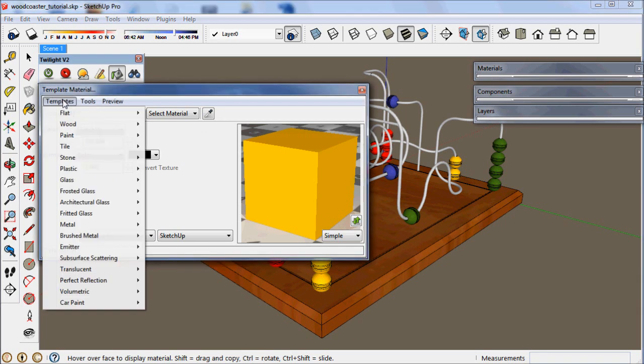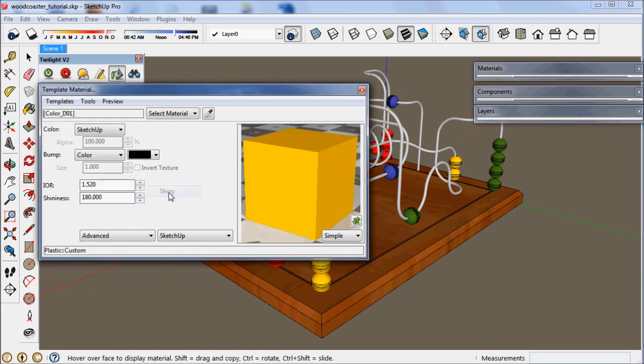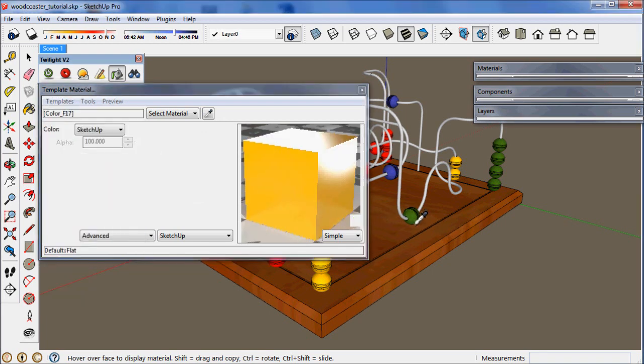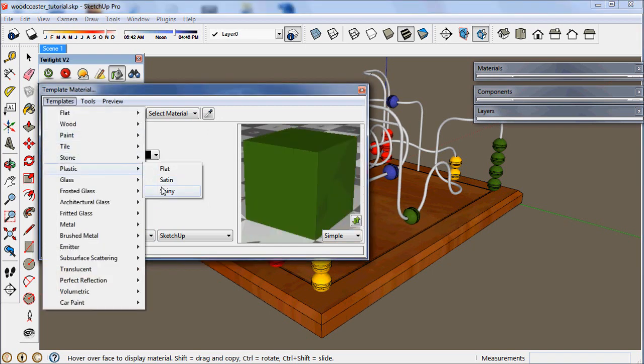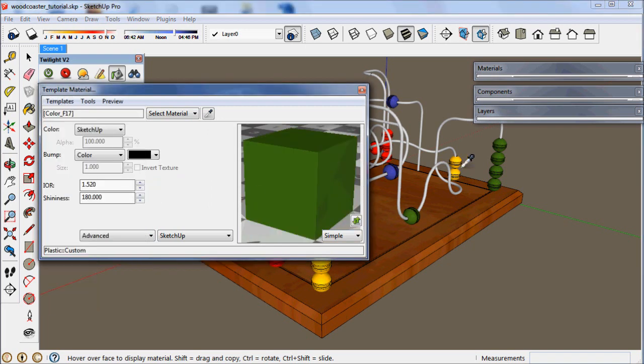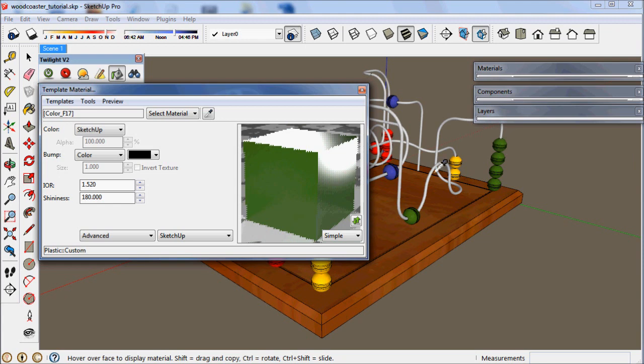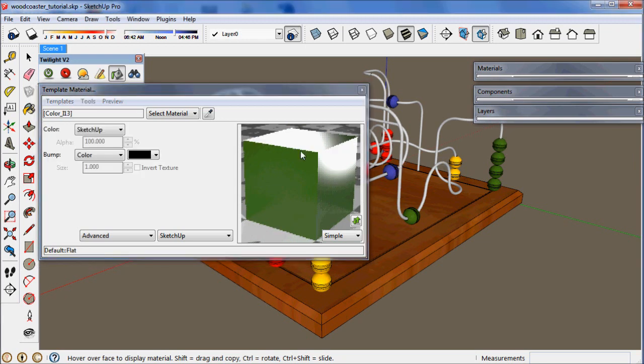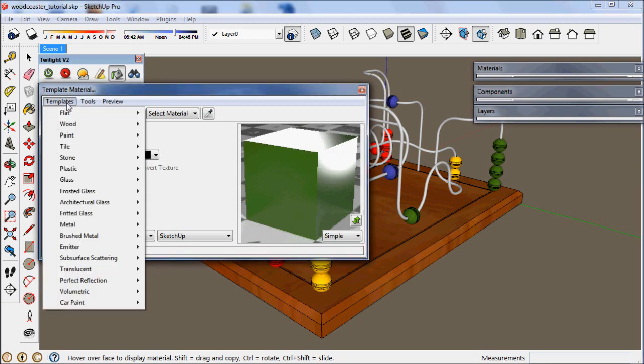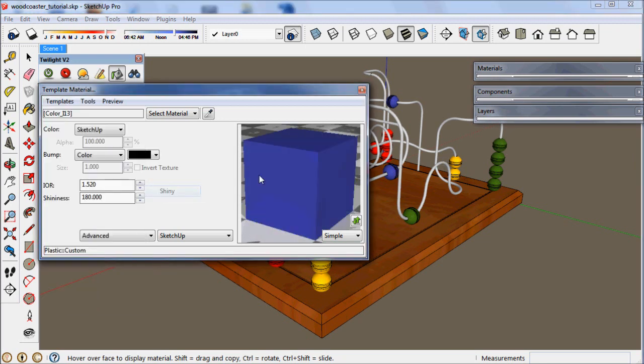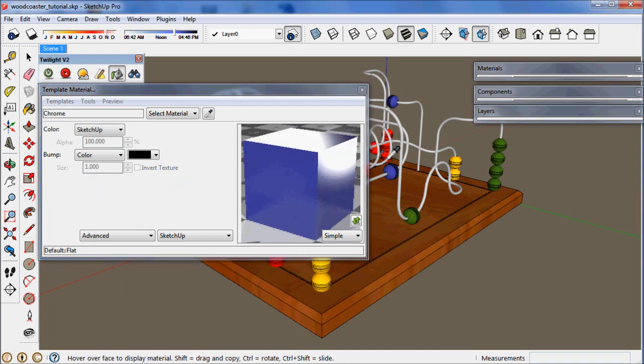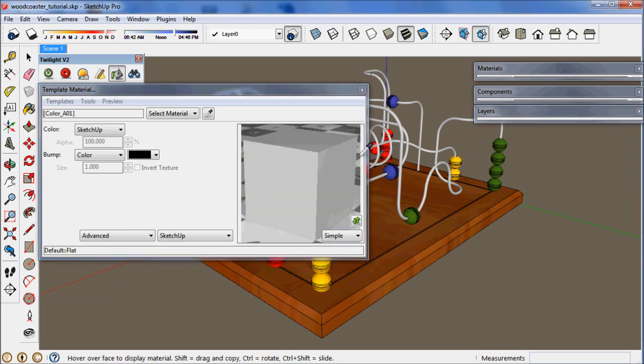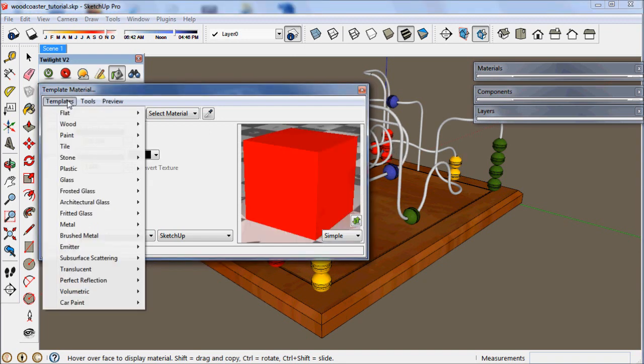For the plastic ball, go to template, plastic, shiny. You can do that for each of the plastic balls. When you hover over each ball you'll get a tool tip.